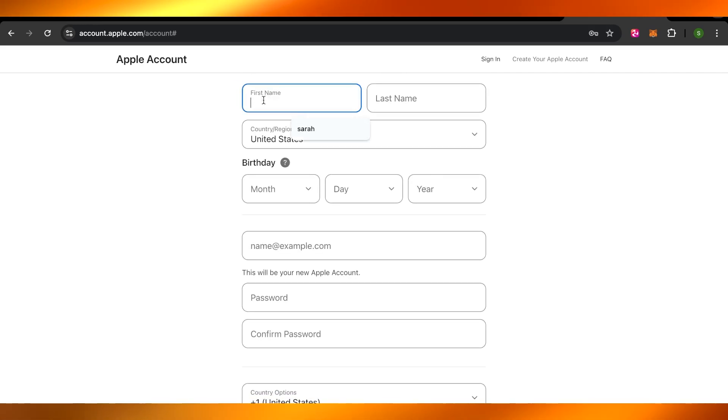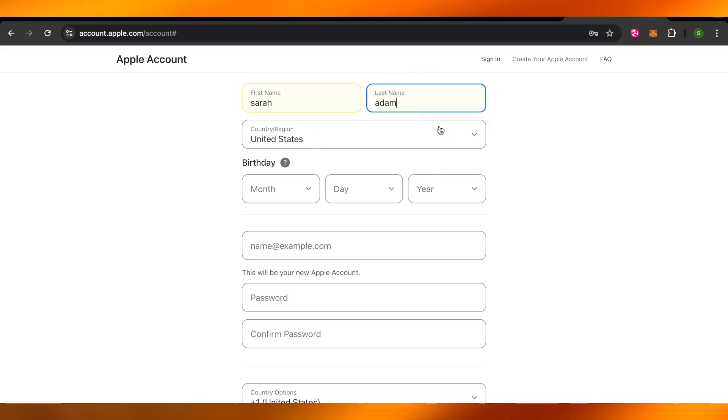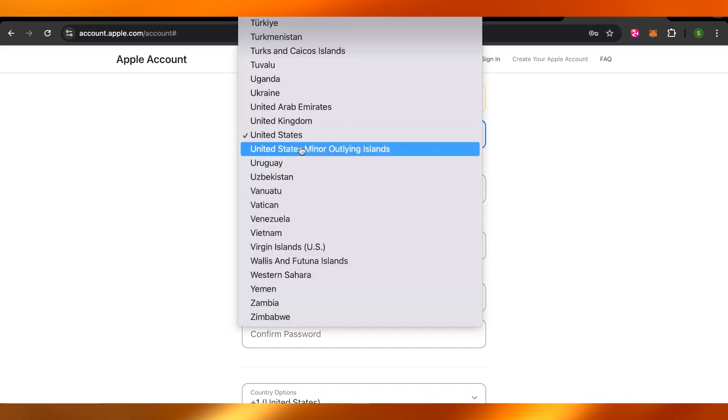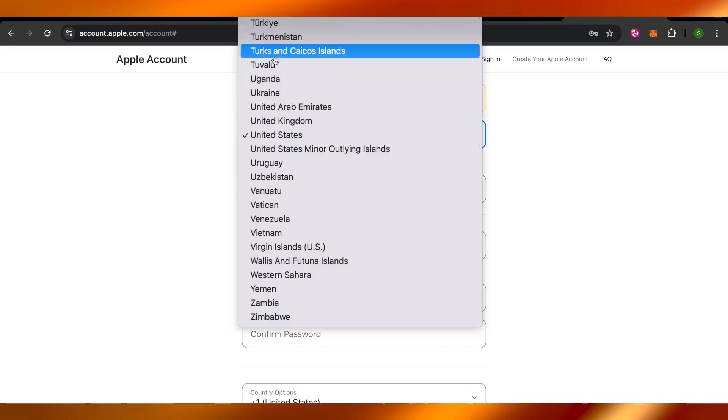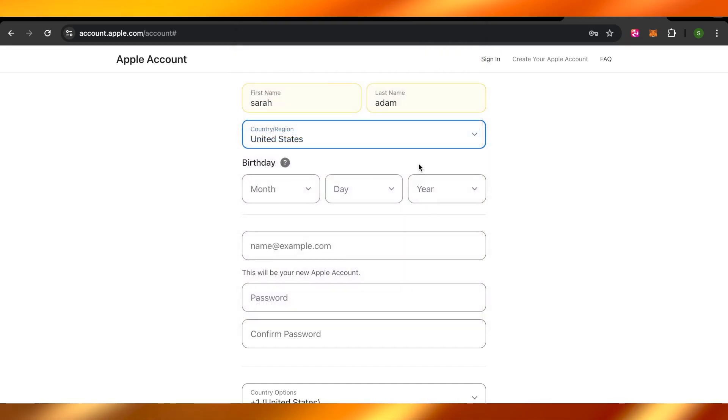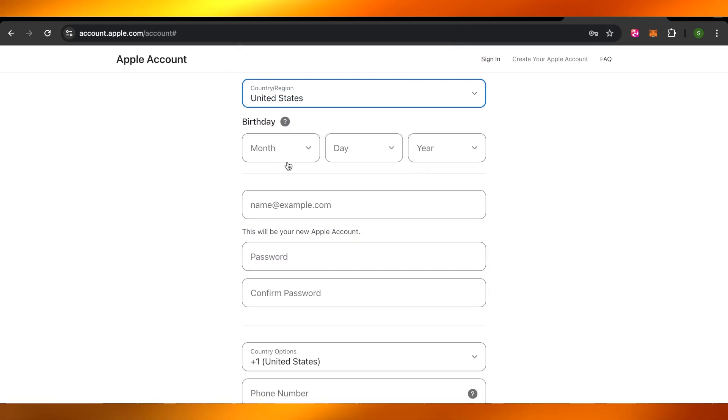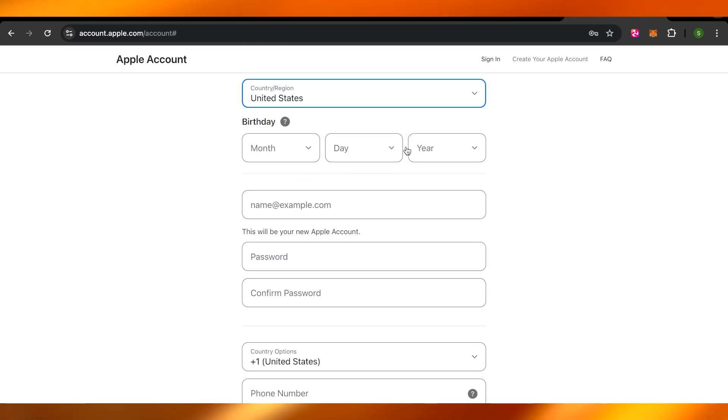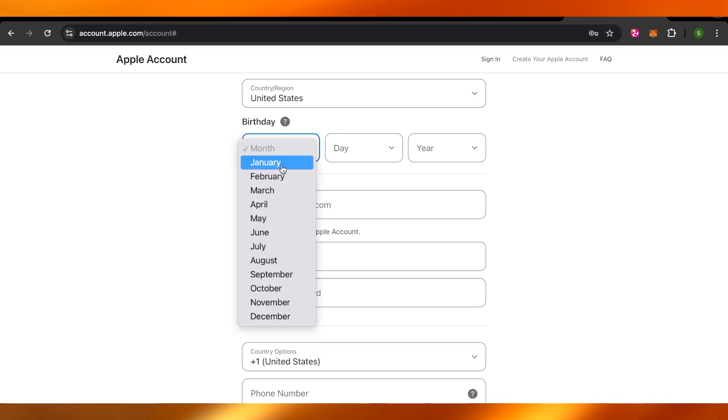First, I will enter the first name. Then we have to enter a last name. Then you will select your country or region. I'm going to select United States here and now I have to enter my birthday. So this is where I will add month, day and year.